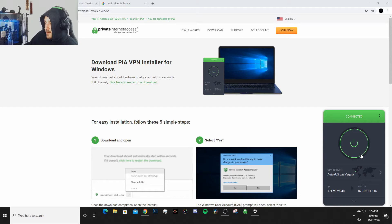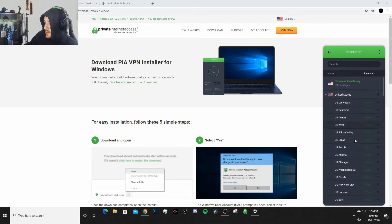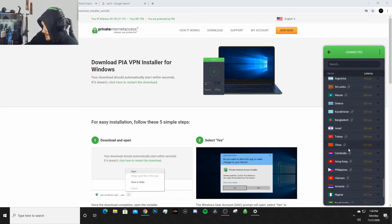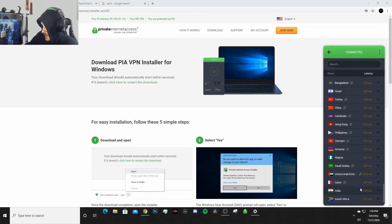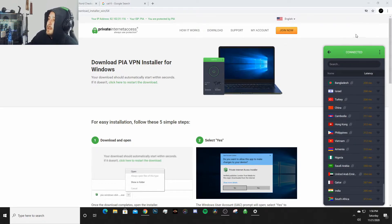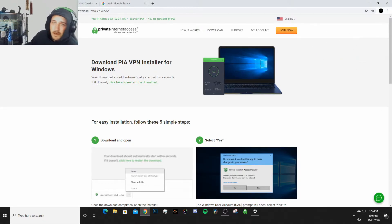So now we are connected to Las Vegas, I believe - yep, Las Vegas. And there are so many different connections you could do. You can connect to whatever the hell you want to connect to. You can connect to even South Africa with that 312 millisecond ping - god forbid you want to do that for gaming.